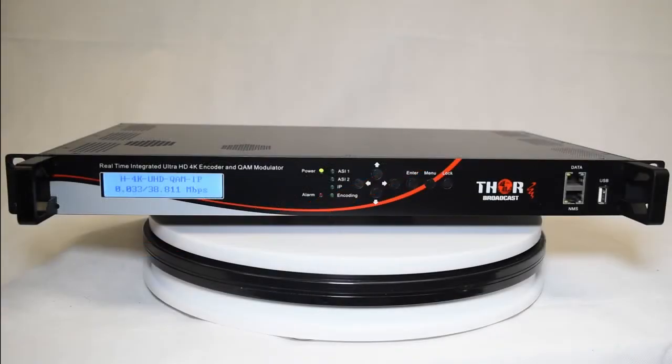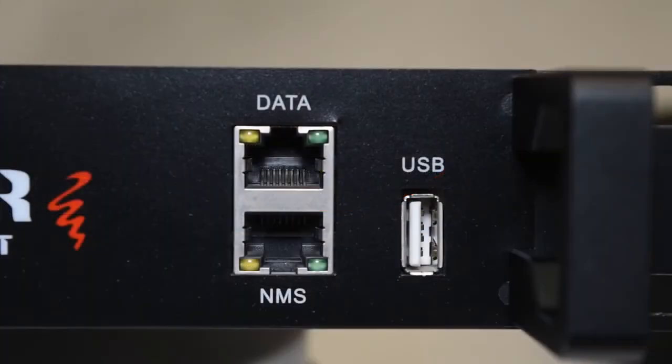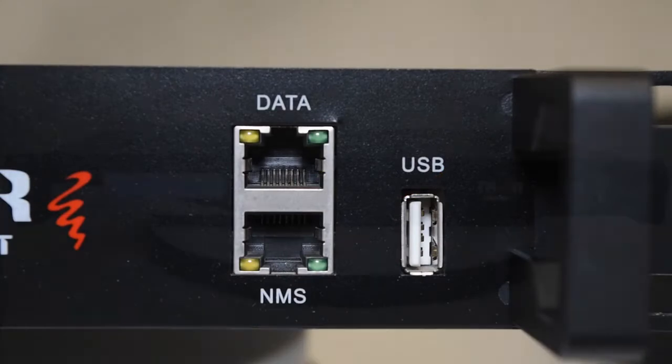On the far right of the unit, you have an NMS and an IP input for your data and management control.